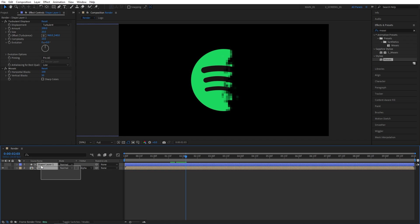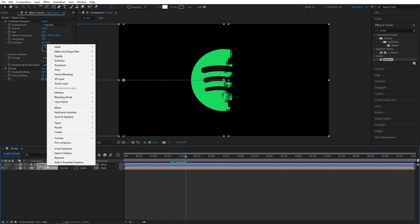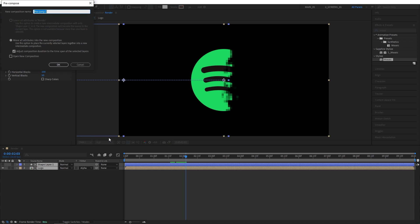And with that said, let's select both layers here, right-click any of them, pre-compose, and I'm going to call this one logo reveal, and click OK.